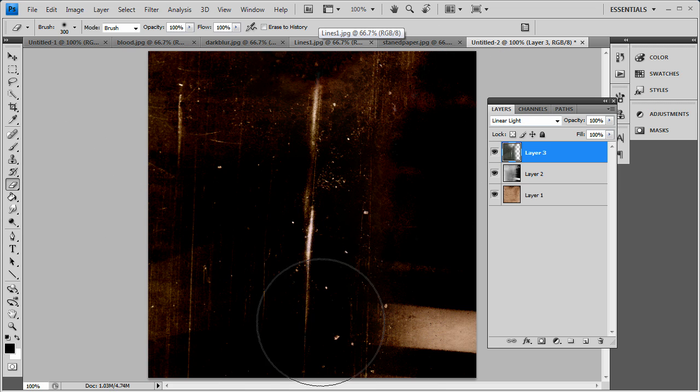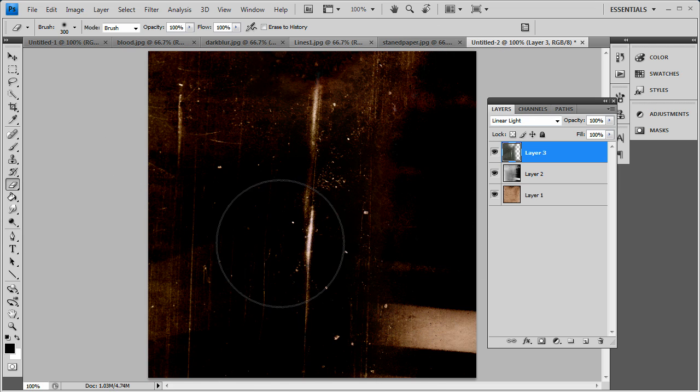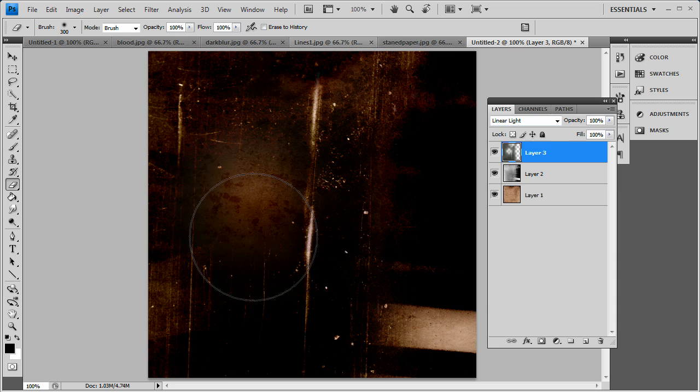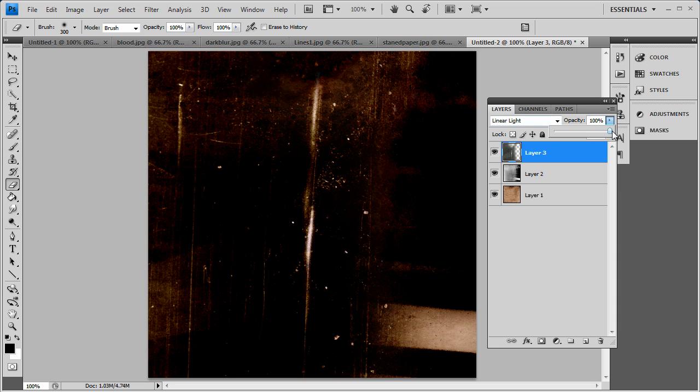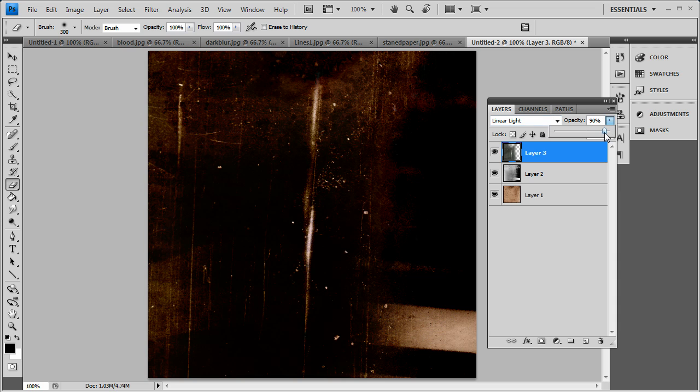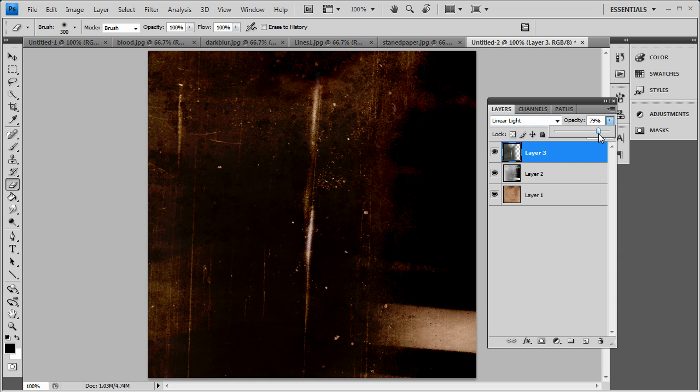Alright, so now my background is starting to grunge out a bit. But you see it is dark in the middle here. So we can take the opacity down of this layer just a bit.